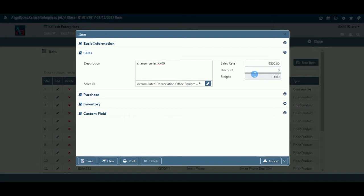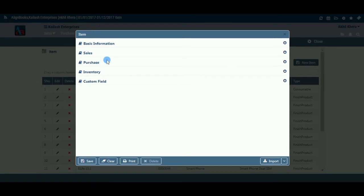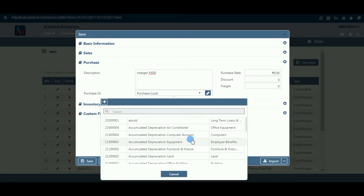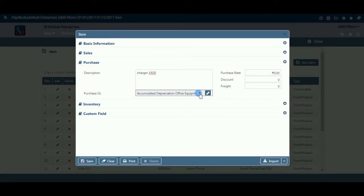We are now finished with setting extra features of the item for sales-related documents. We will now set some extra features for purchase-related documents. If you are creating a bundle item, this section will not be available. Description: Enter the item description printed in your purchase-related documents; if only the item name is printed, you may keep this field blank. Purchase GL: Select a general ledger where you would like to post the purchase of this item. Purchase Rate: If you are not maintaining separate purchase price lists, you can enter a purchase rate here, which will automatically be picked while creating any purchase document.